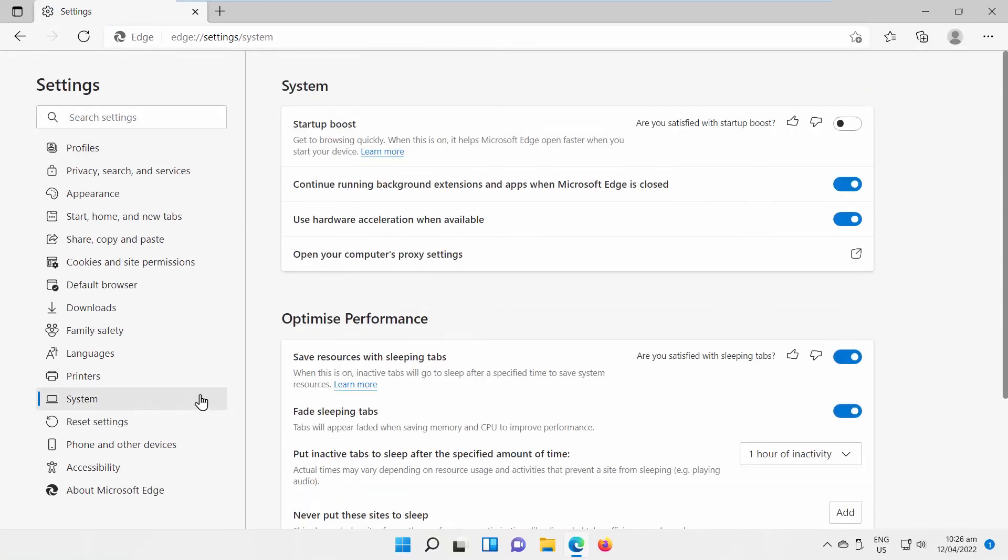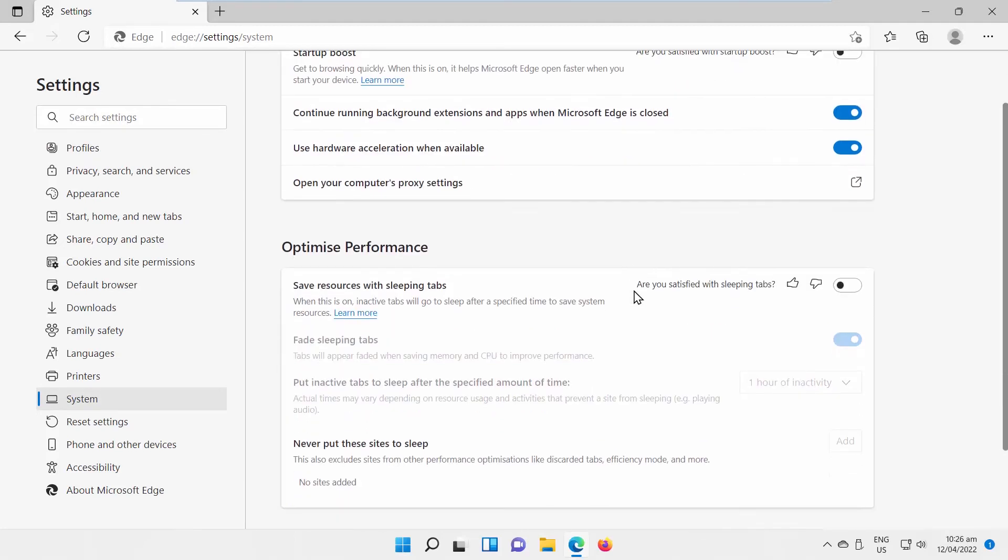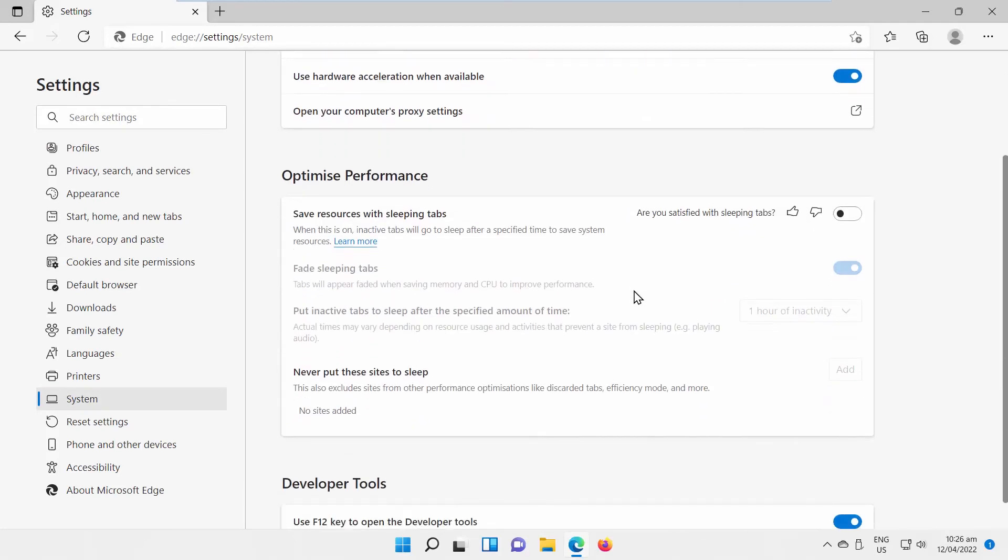Go to Optimize Performance. Look for Save Resources with Sleeping Tabs option. Turn the switch on to enable it, or turn the switch off to disable the feature.